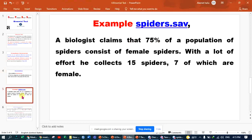Here is an example. A scientist — a biologist — claims that 75% of the population of spiders consists of female spiders. So, with a lot of effort, you collected 15 spiders, seven of which are female.